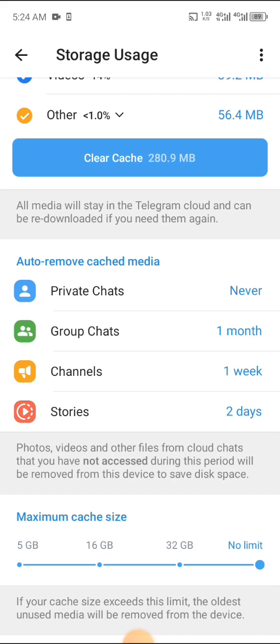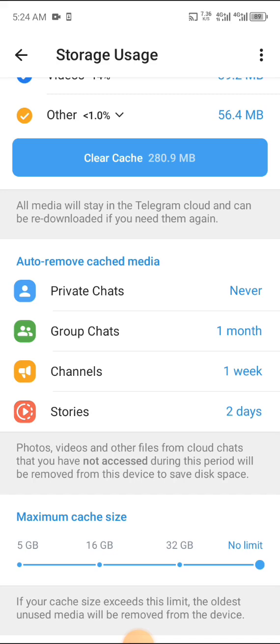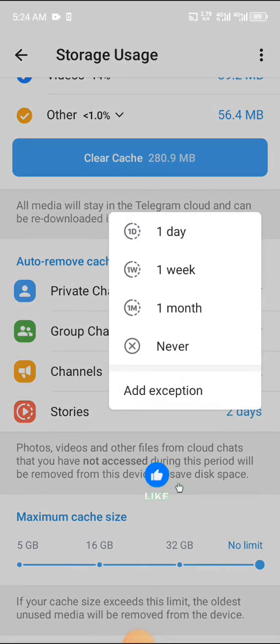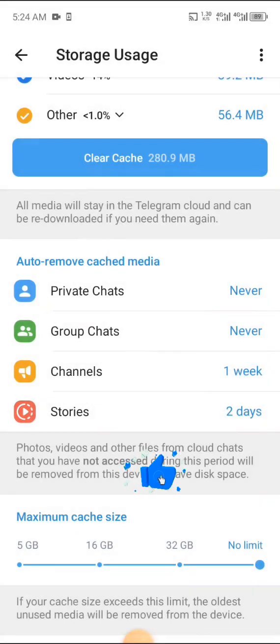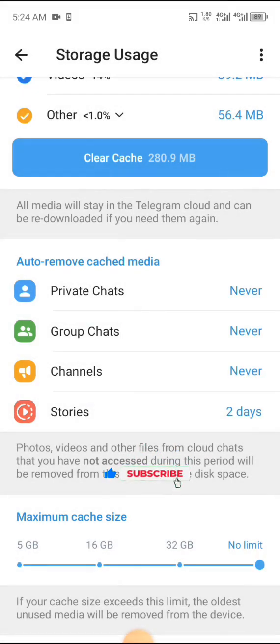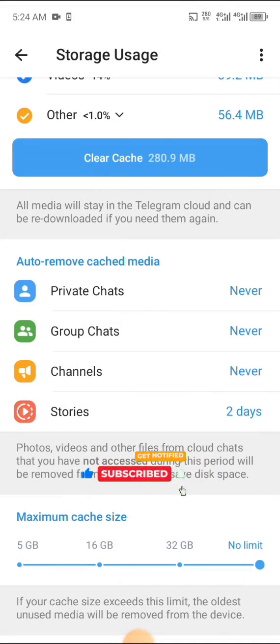So this is what you do: you just click on this Group Chat and click on Never. Once you click on Never, it is forever. You click on Channels, you can click on Never. Once you click on Never, it is forever. So that's just it. That's how you can be able to stop re-downloading of media and videos on Telegram.